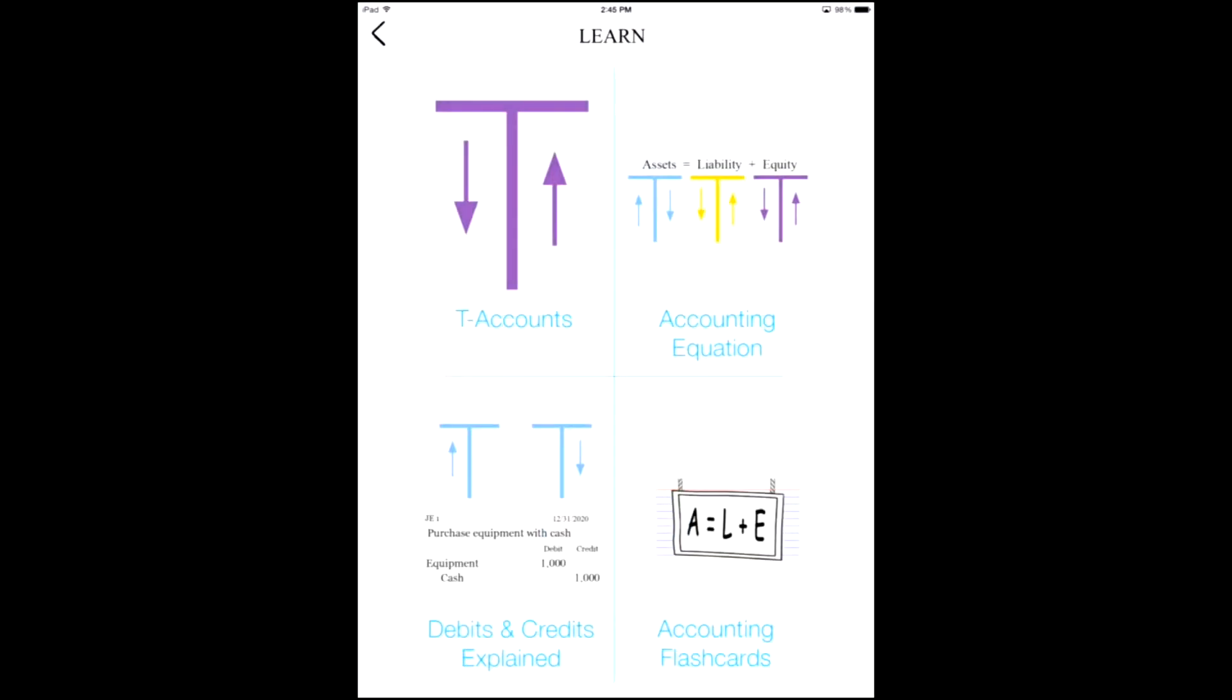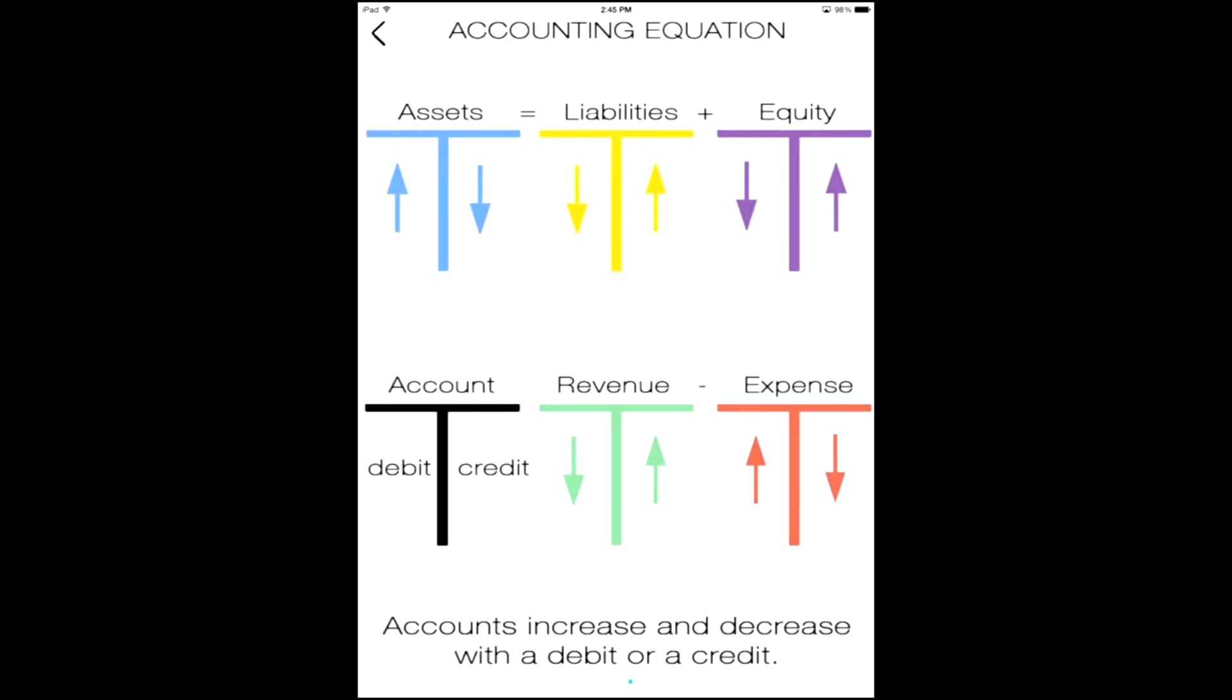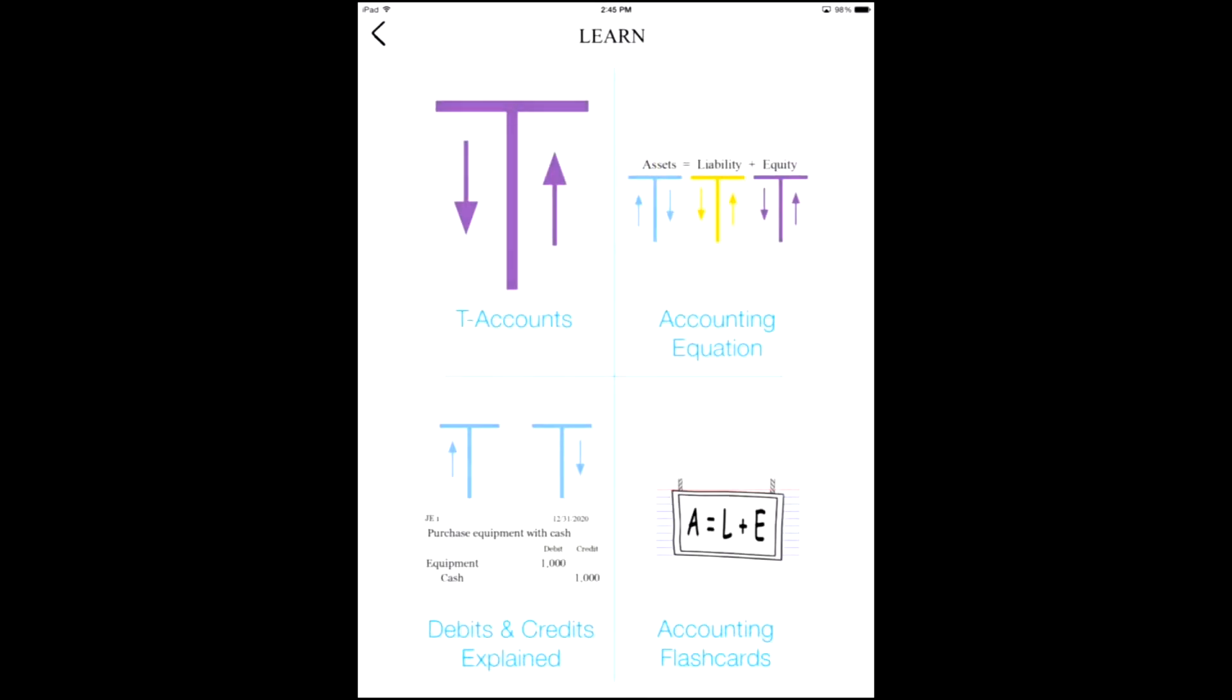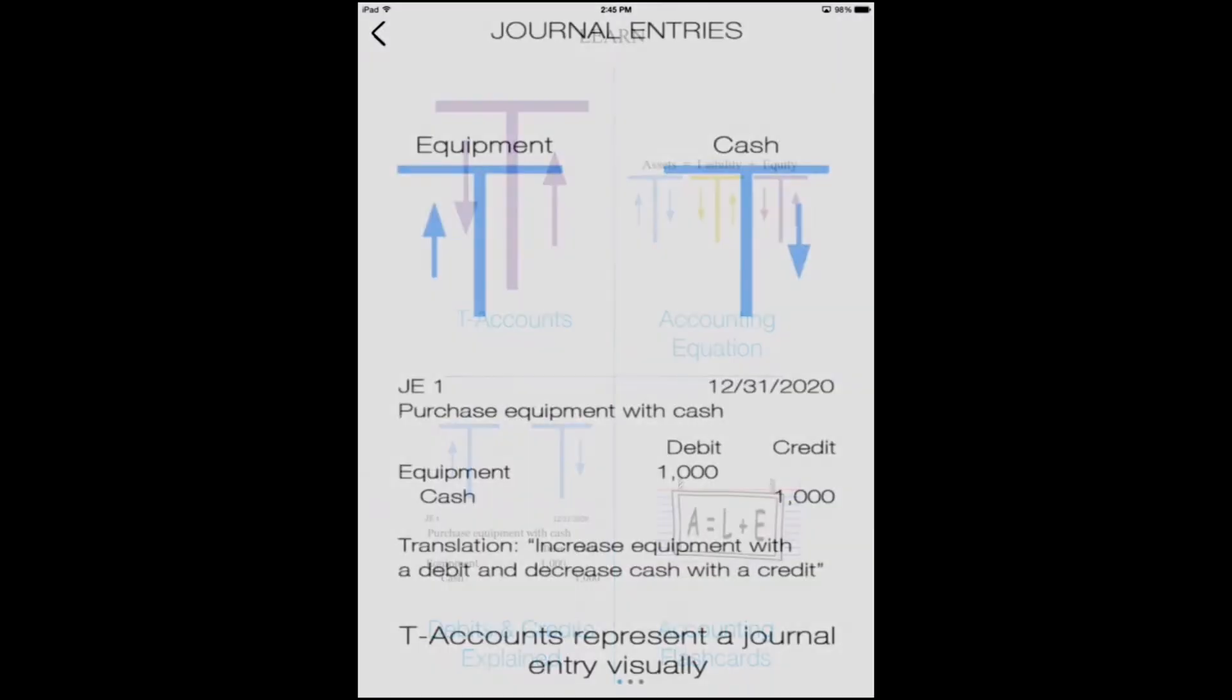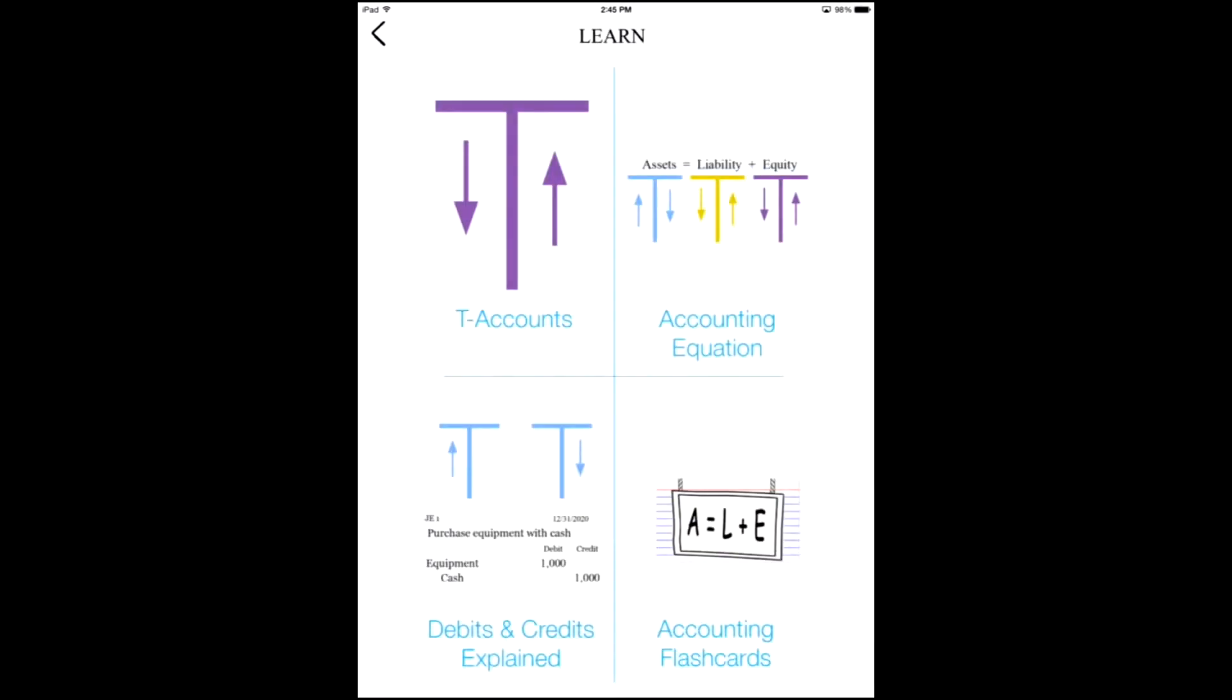And then there's also a learn section where you can learn about the accounting equation and you can learn about T accounts.